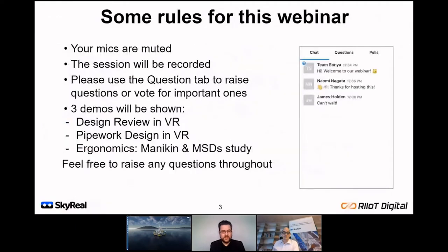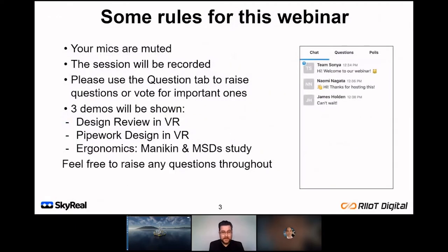We do have a lot to show you today, so in order to give you as much information as possible, we'll be keeping audio questions off till the end. Hugo will be available in the chat throughout this session to answer any ongoing questions. Your identities and company names will be kept anonymous — first name only. This session will be recorded and made available to you afterwards, and we'll compile all questions and answers and share these with you as a document, so there's no need for frantic note-taking.